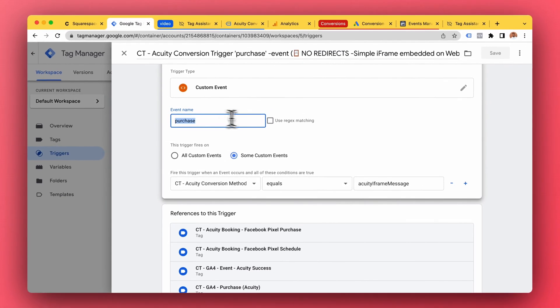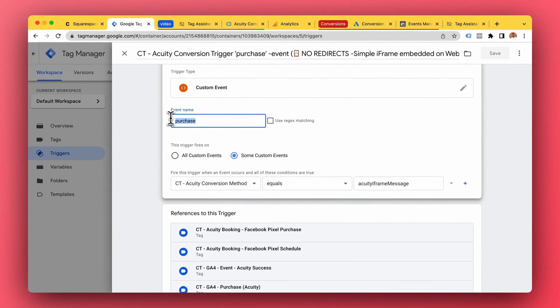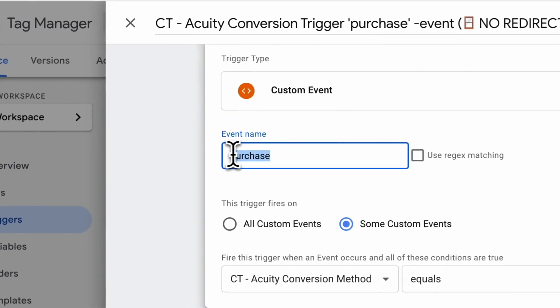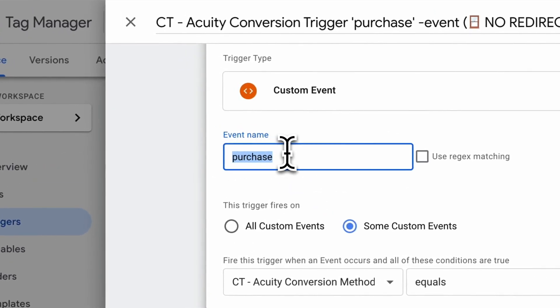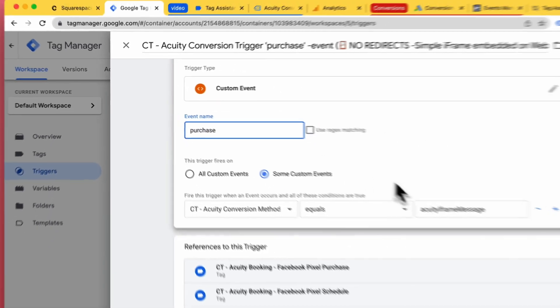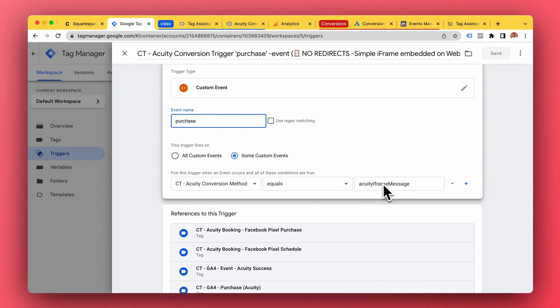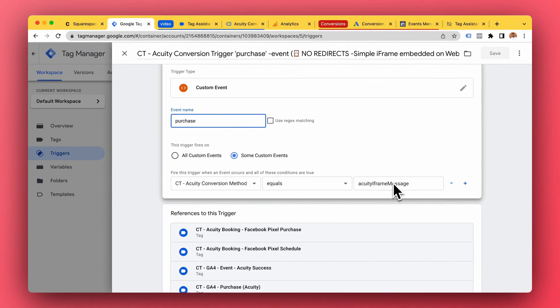The reason for this is because we're using the purchase event in the data layer, we want to know if this was an Acuity booking conversion so we don't mix the purchases with e-commerce purchases. So maybe you sell shoes or whatever, and you would also have the purchase event for when a person buys shoes.